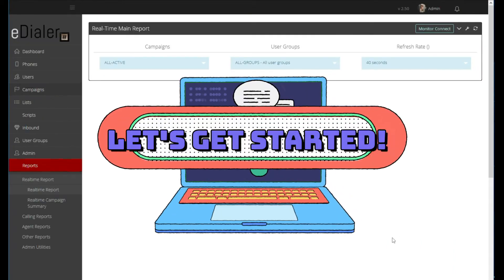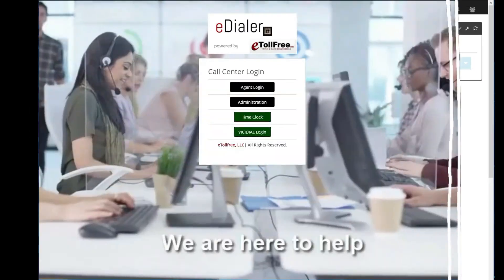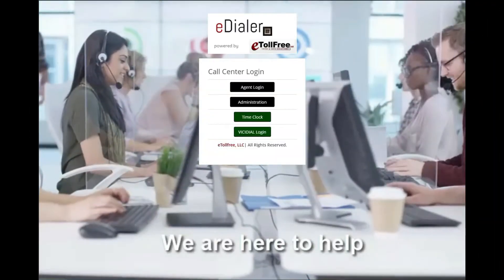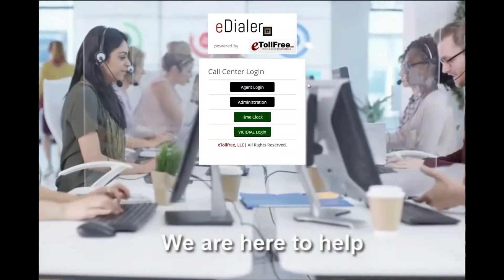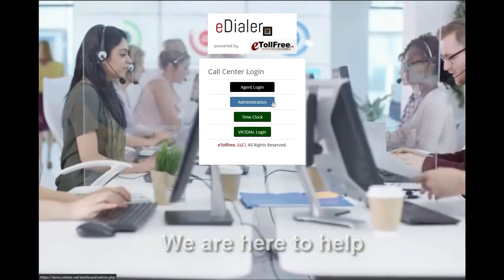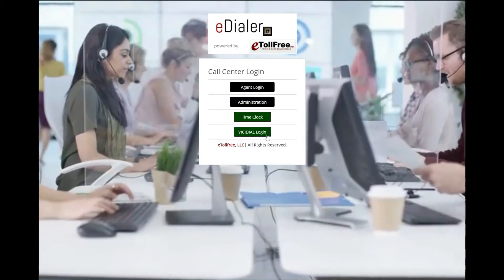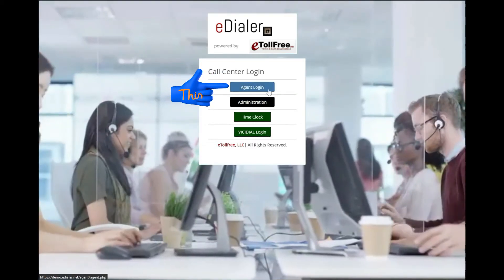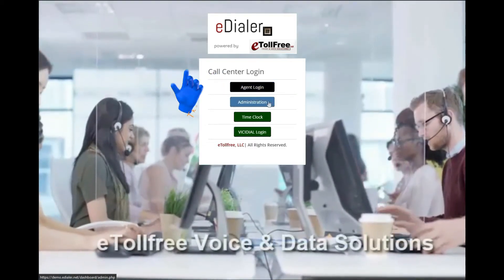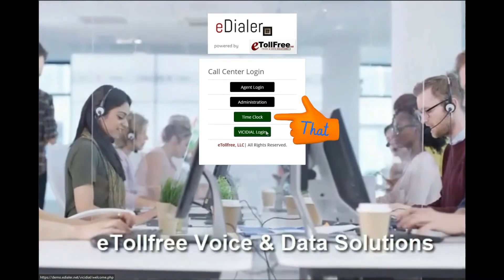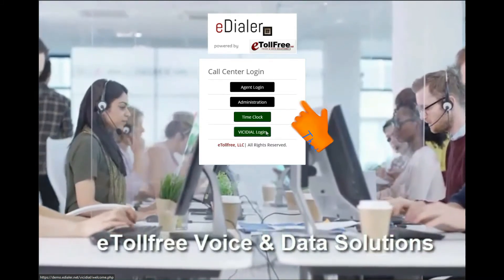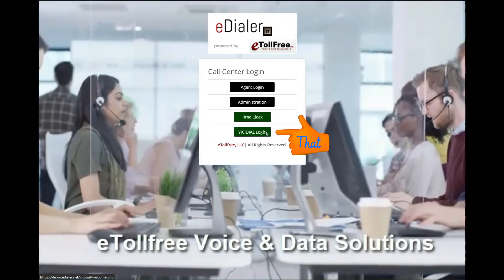Alright, let's get started. After whitelisting your IP address, you will have access to eDialer's welcome page that shows you the agent login, administration, time clock, and the access to the Vici Dial interface.